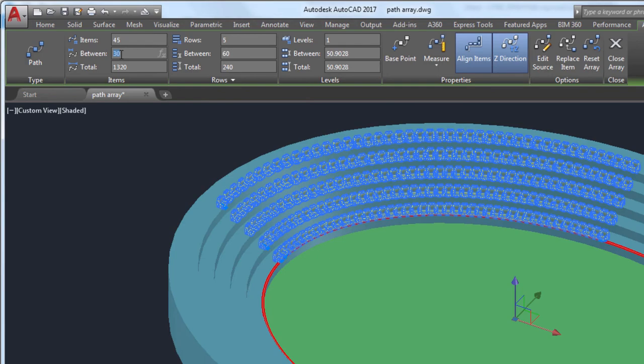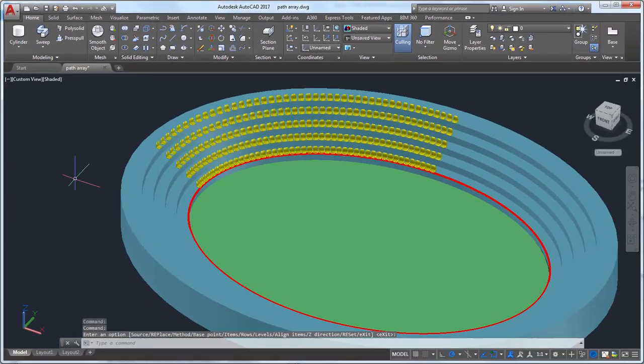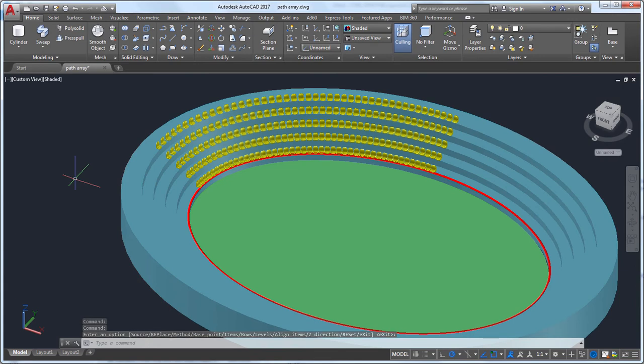With these changes, I modified the array to only include seats in approximately 25% of the stadium. PathArray is a powerful tool for creating a number of items with a single command.